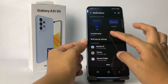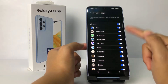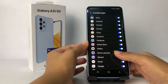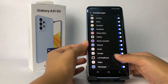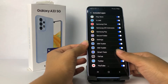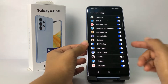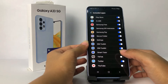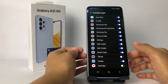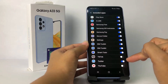Tap on Included Apps and choose the apps that you want to turn off notifications for — like TikTok or YouTube. If you want to turn off notifications for all apps, you can tap the toggle next to All Apps.